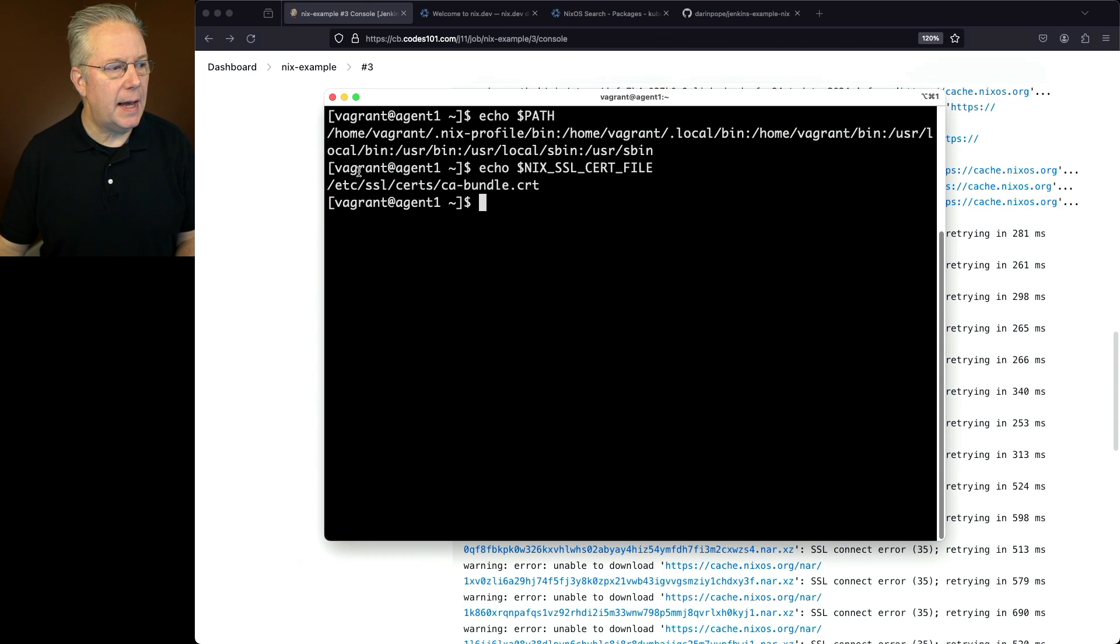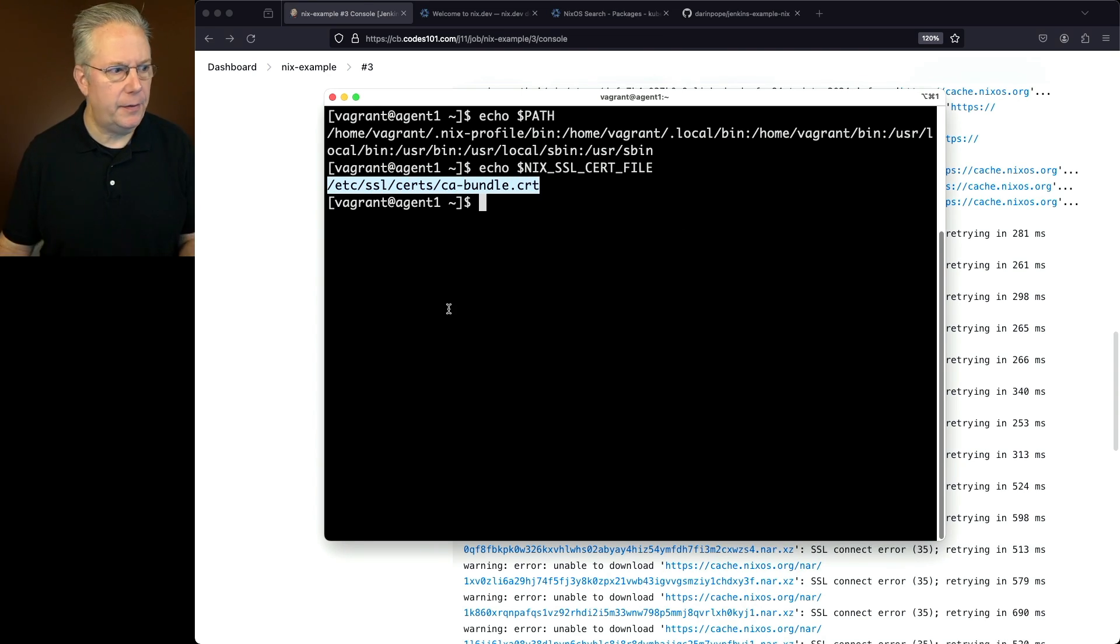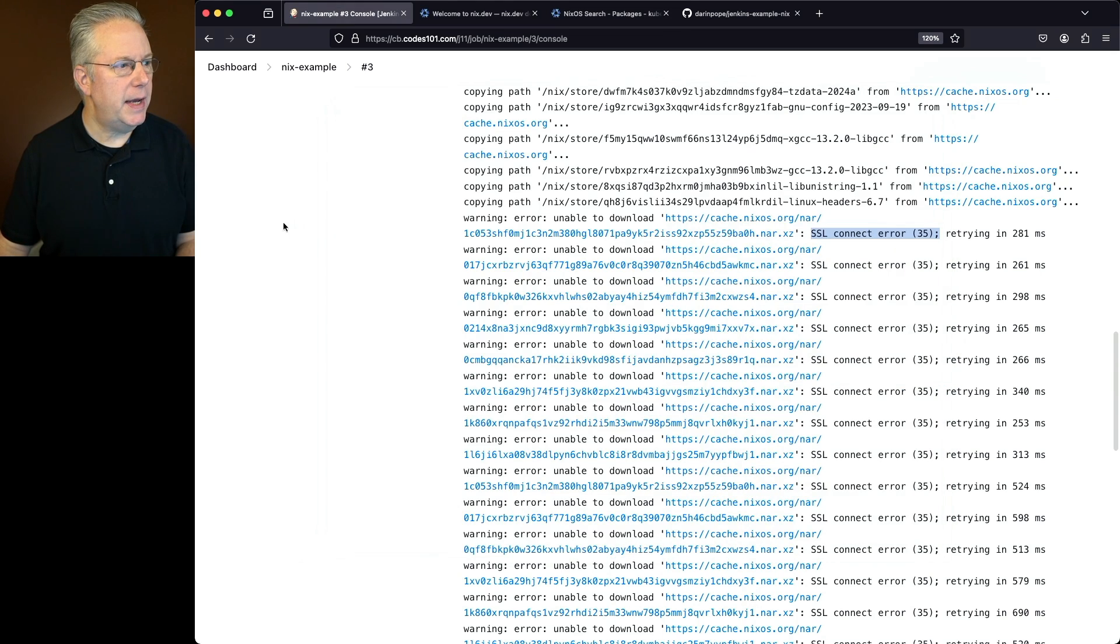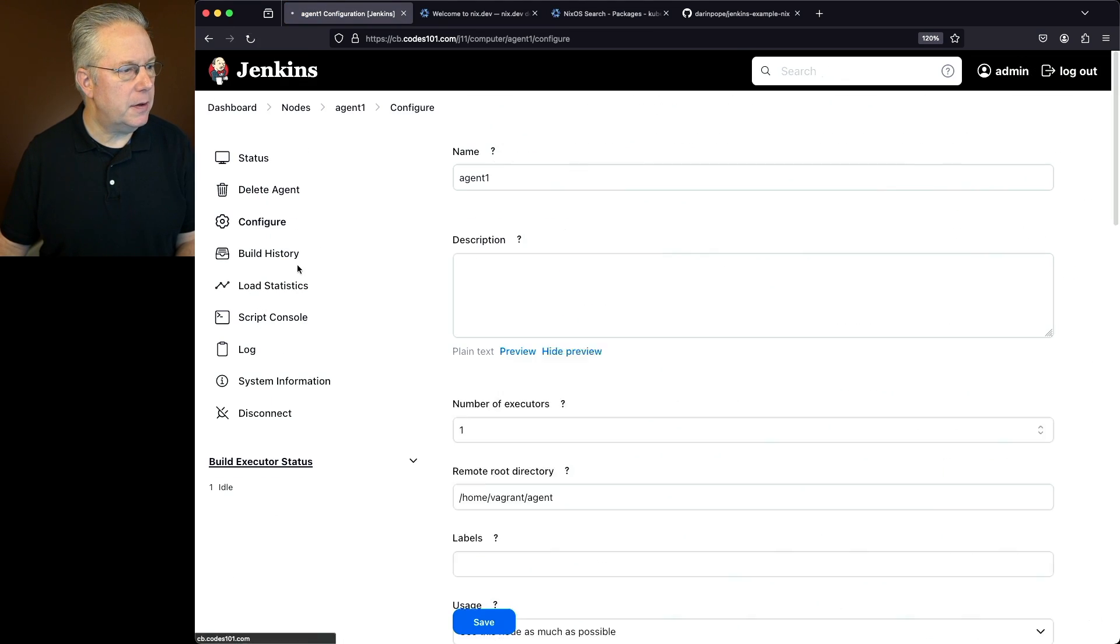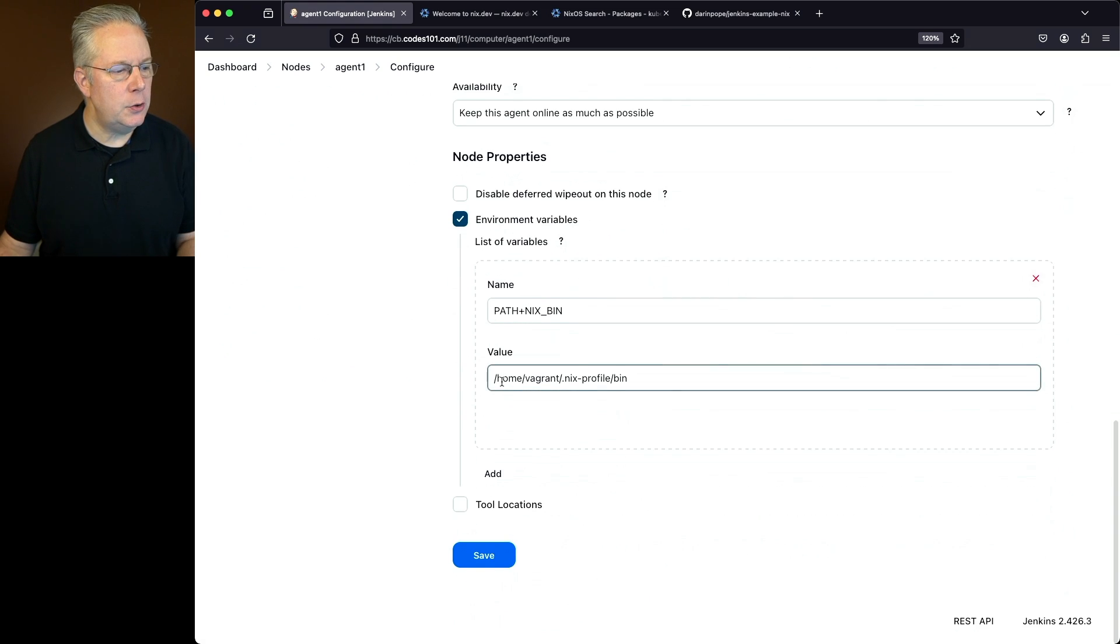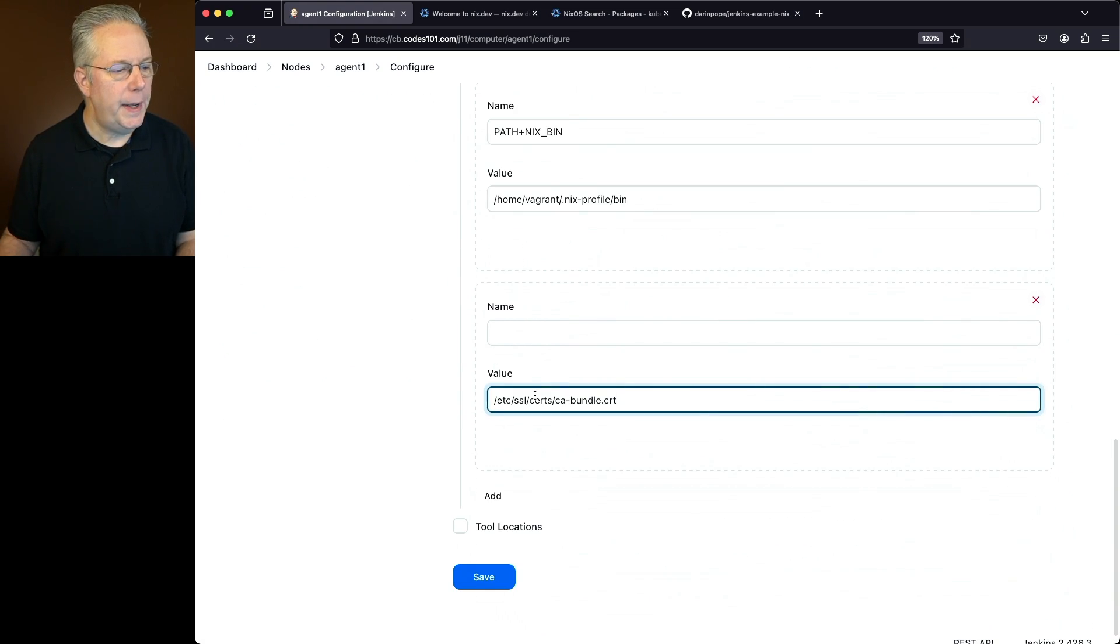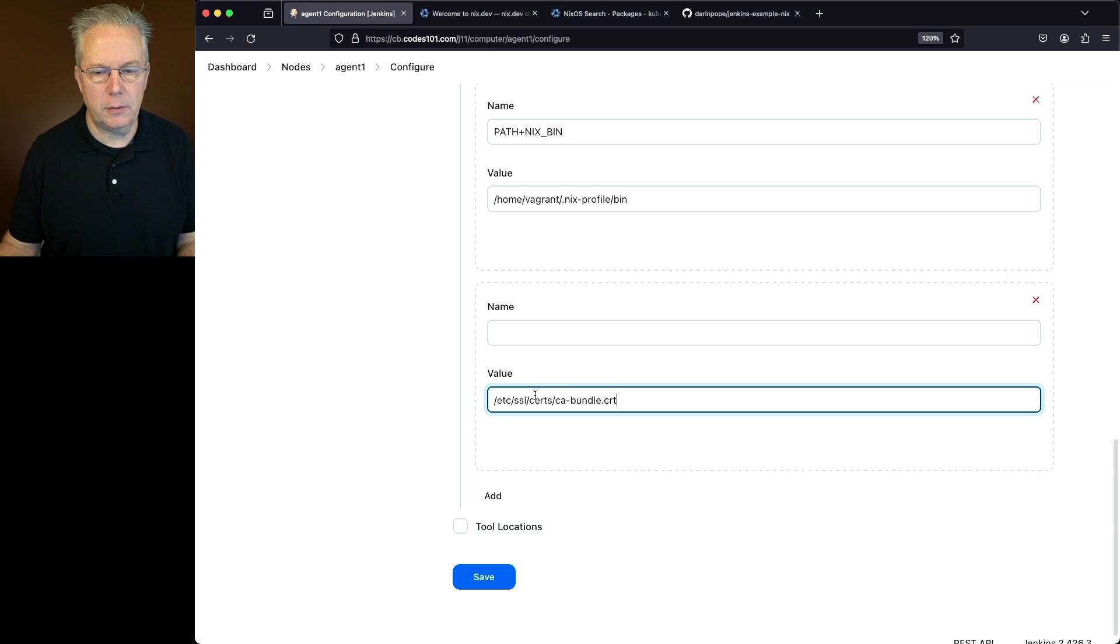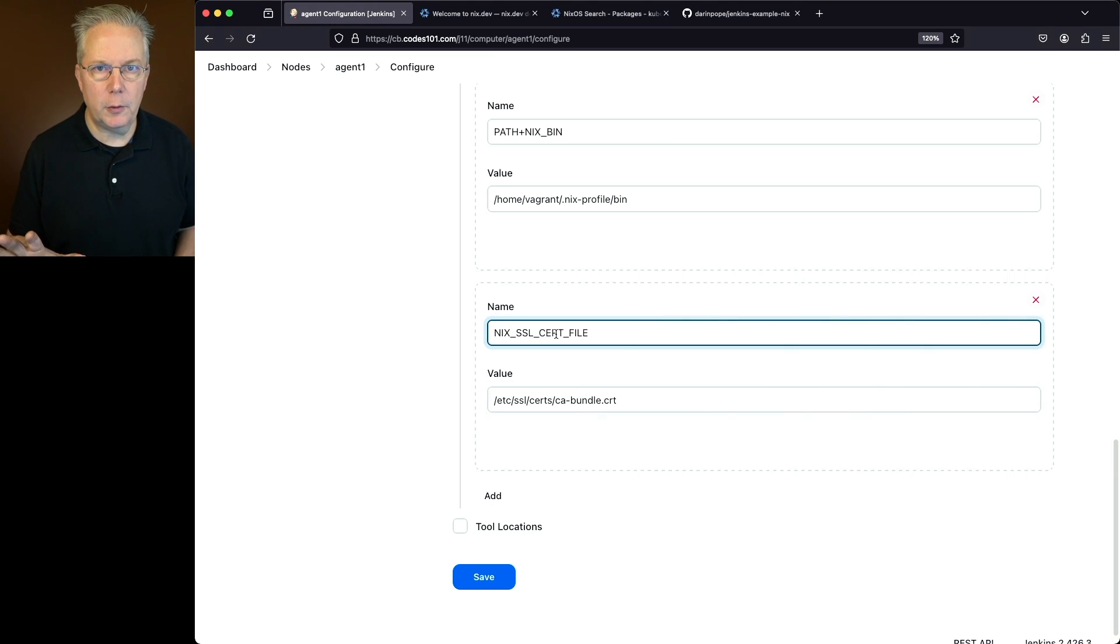So let's go ahead and copy this value. And let's do the same thing that we did for the path. So let's go ahead and go back over to our agent one. We'll modify our configuration. Let's add in a new environment variable. We'll paste in the value at SSL certs CA bundle.